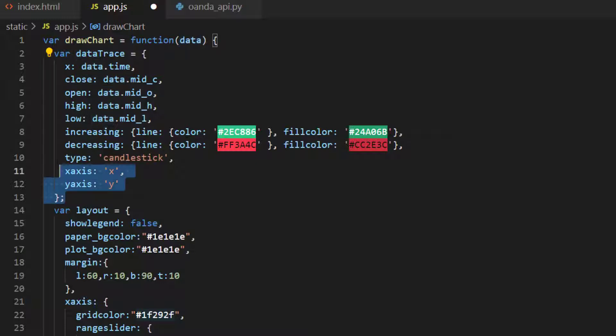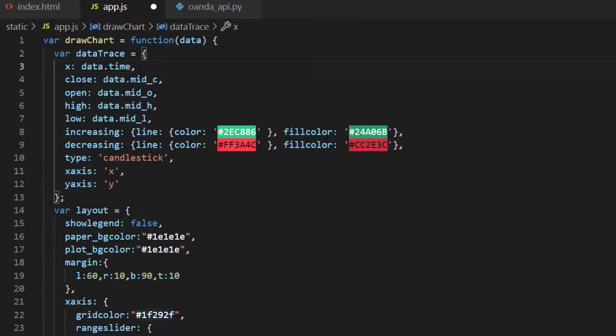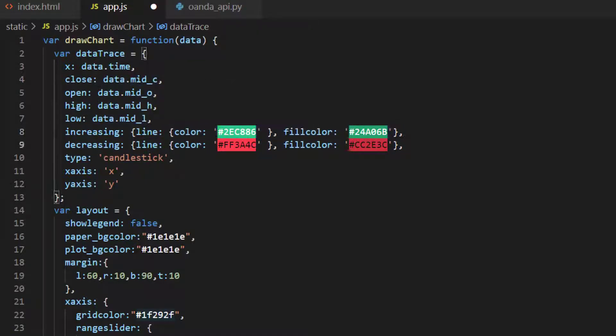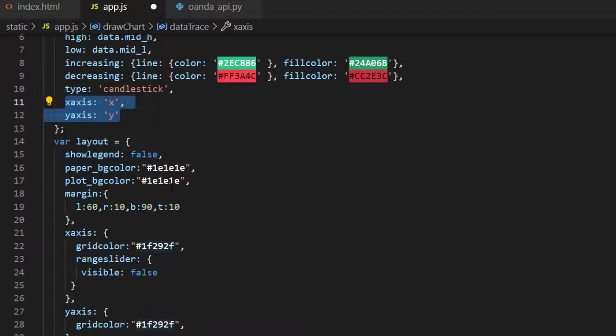Much like in Python we make a trace object and then we have the x, the close, the open, the high, the low where we have our data.midc, mido, etc. We have our increasing and decreasing colors with the line colors and everything exactly the same type as candlestick and defining the x and y axis. So almost I think exactly the same as the Python.